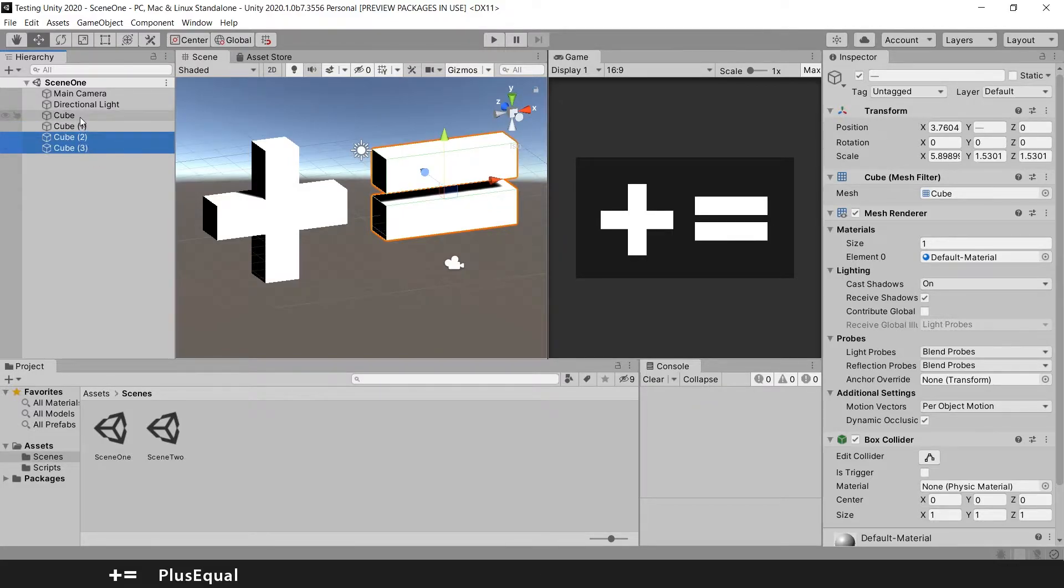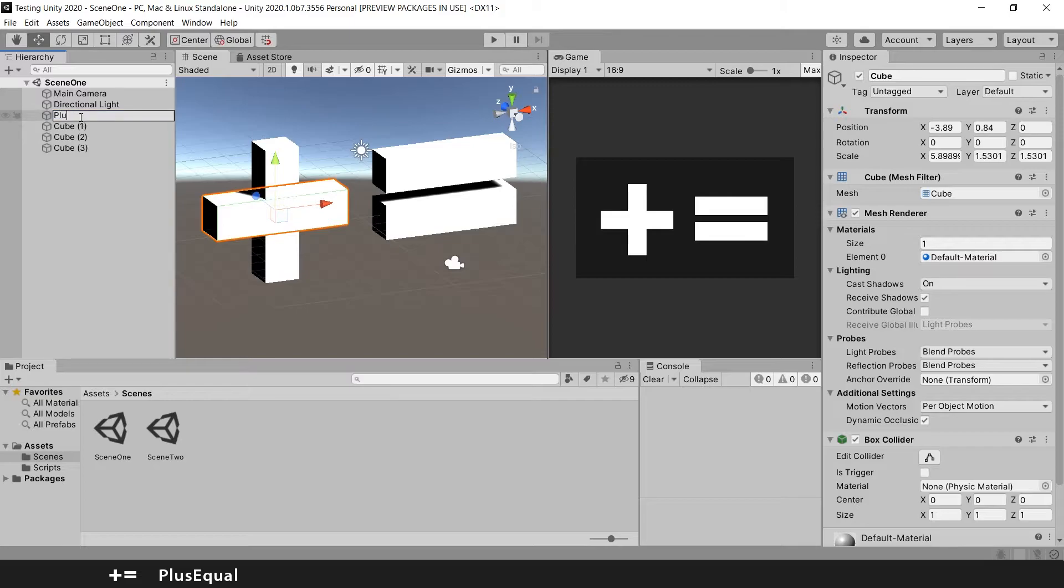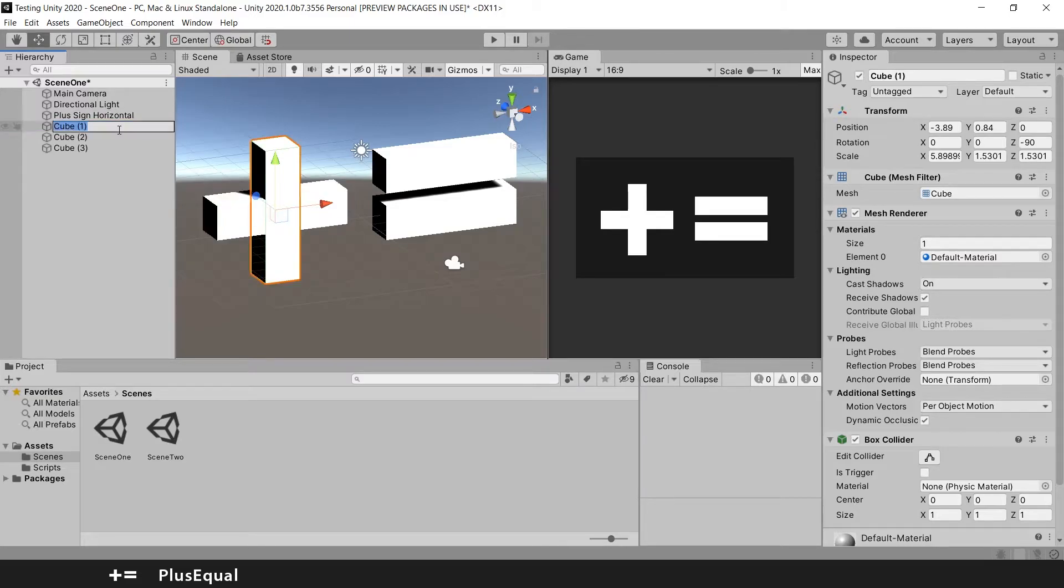So first thing first let's rename this. Plus sign. Plus sign vertical.